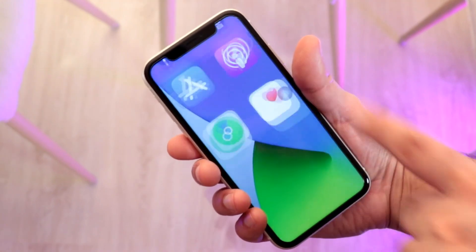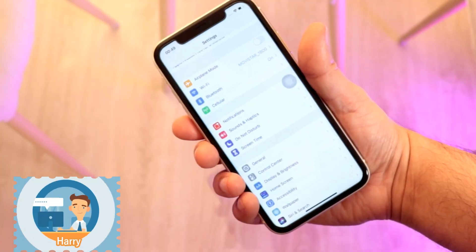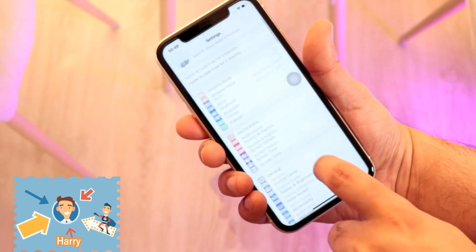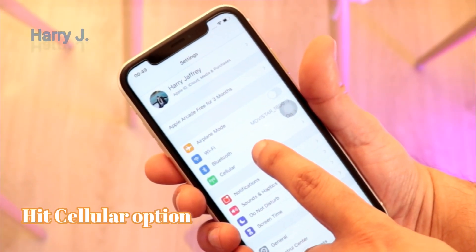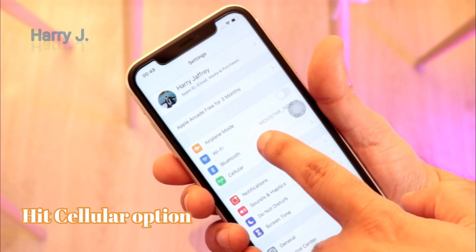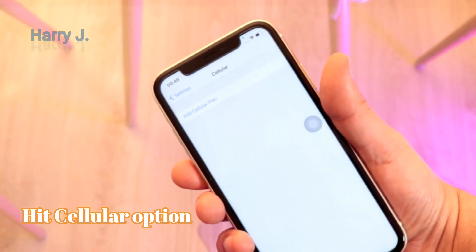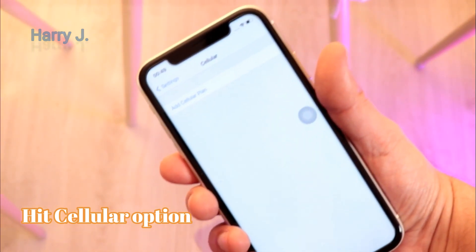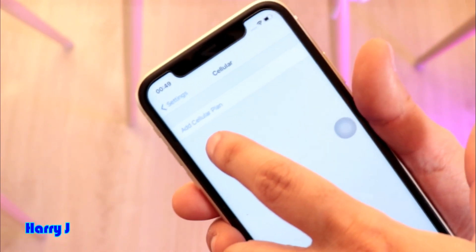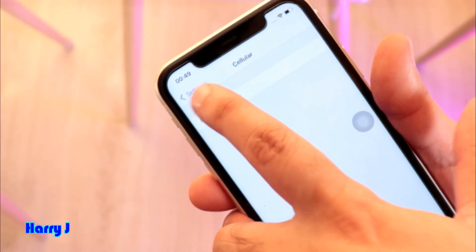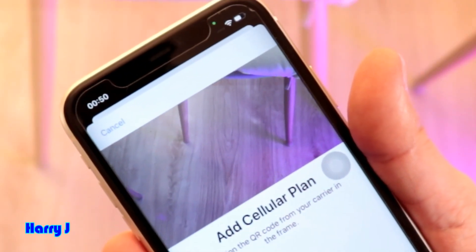First, unlock the phone and go to the Settings option. In Settings, find the option called 'Network' or 'Phone' information. Hit that one and you'll see an option that says 'Add a Cellular Plan' — that means you can add an eSIM.